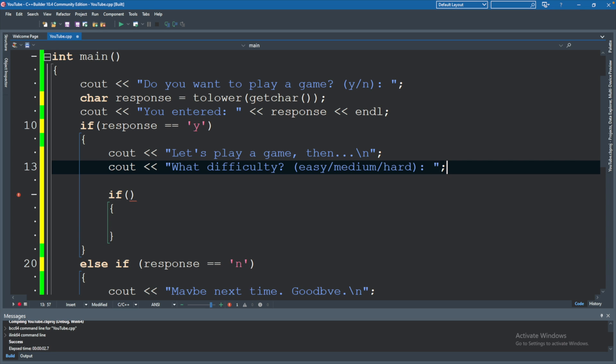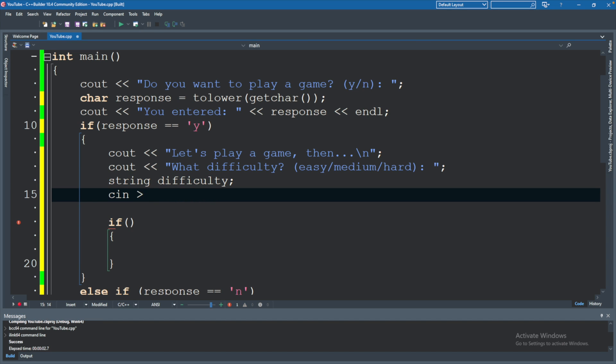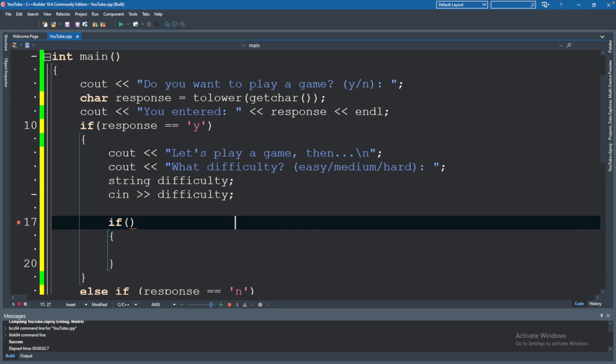And then we will get an input. So let's go ahead and define a string difficulty right there. And then we'll say cin providing a value for difficulty. Now let's go ahead and check for what that value is.